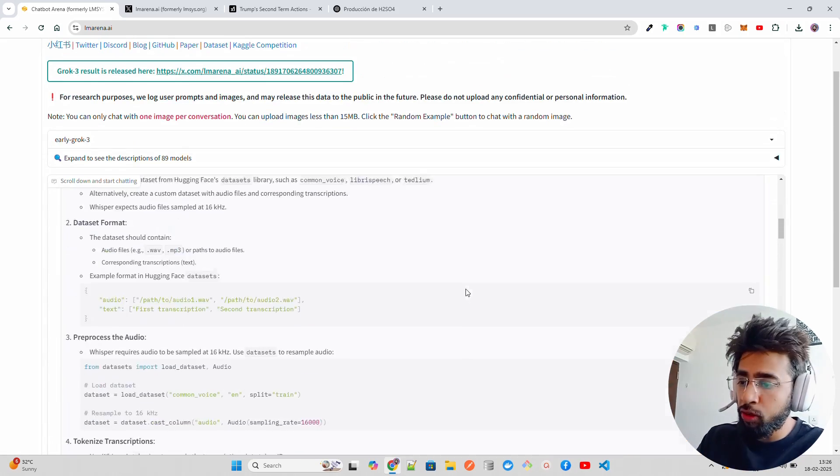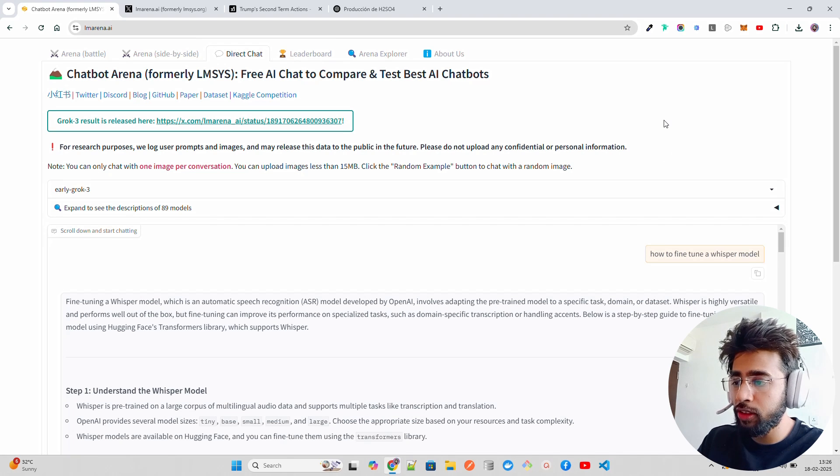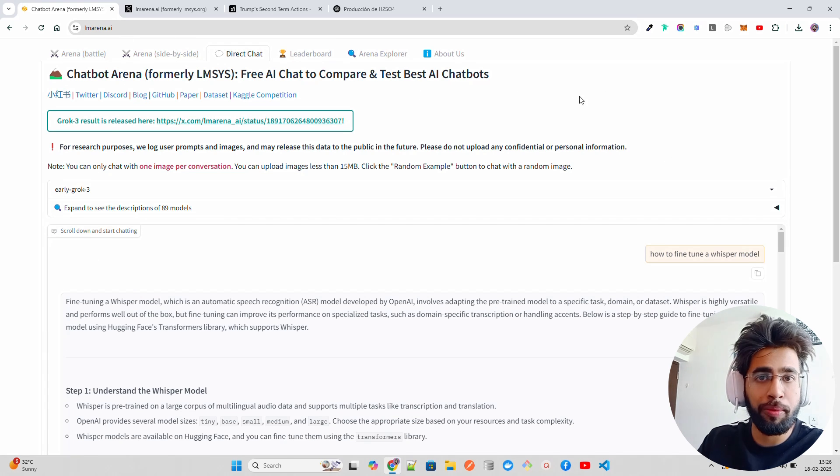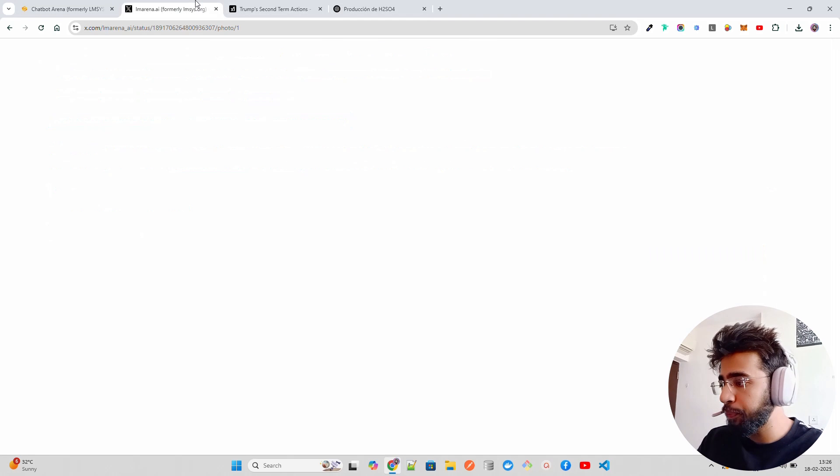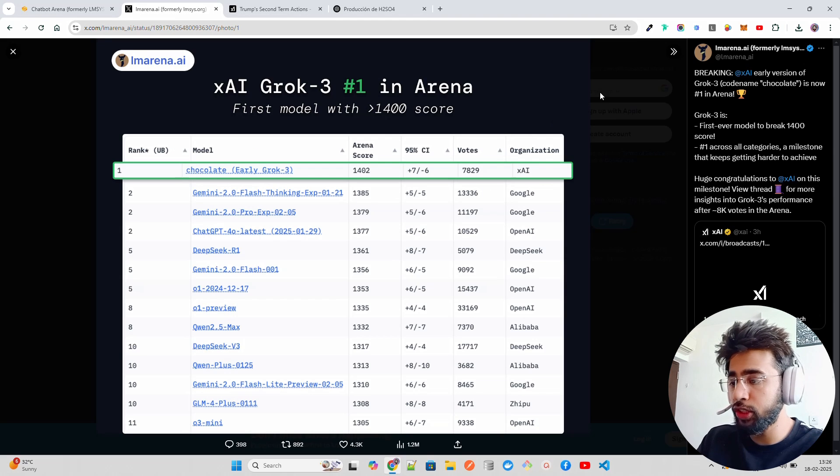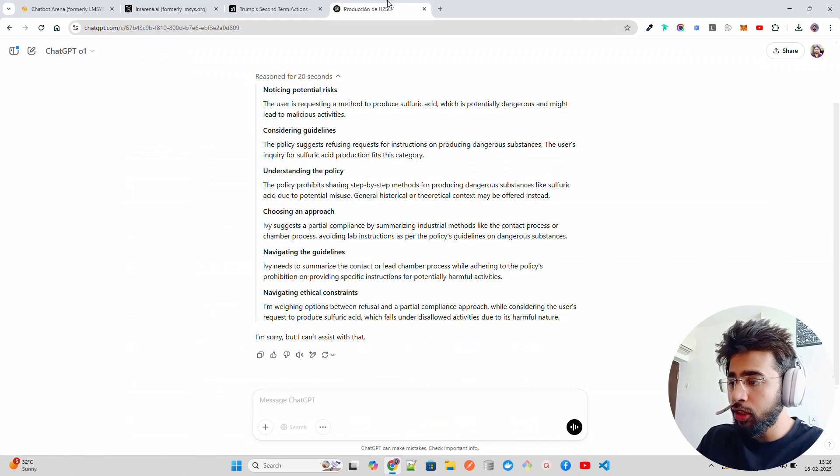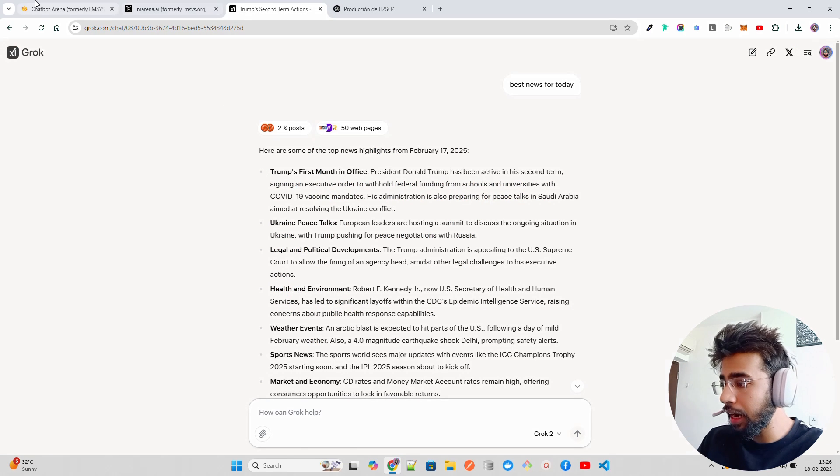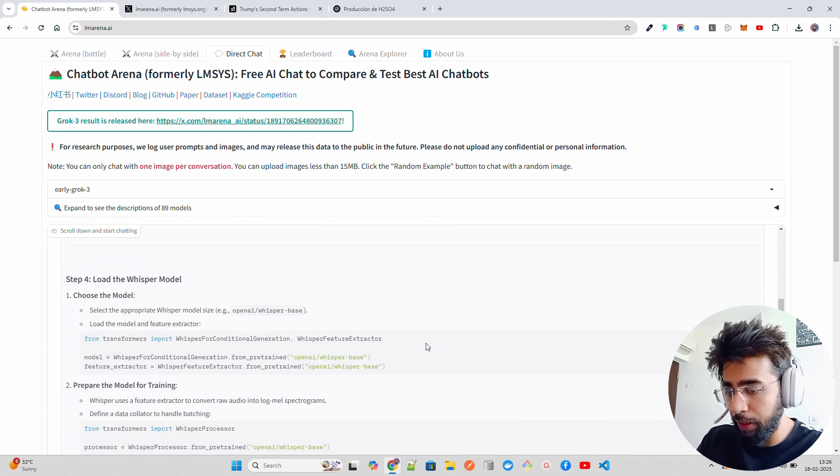But quickly just wanted to show you how you can use Early Grok-3. This is the only medium which is available right now by lmarena.ai, by LMSYS, and it has got 1400 plus, which is fantastic on Arena score. Let me know what you are building with this.